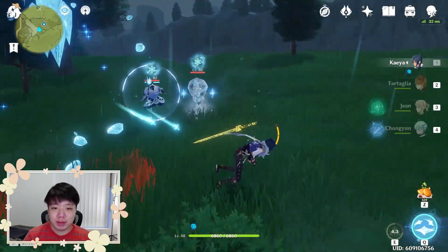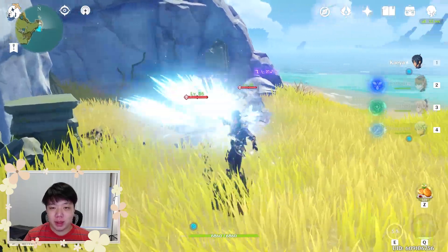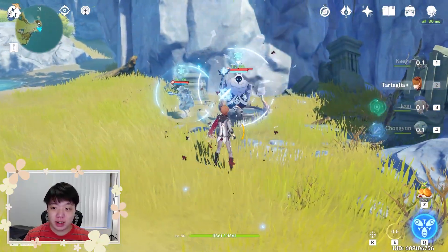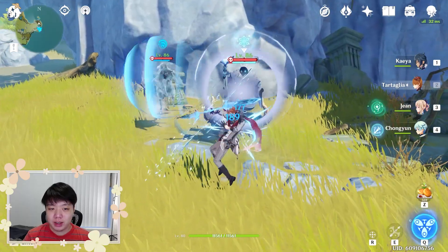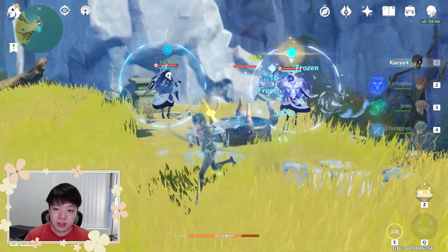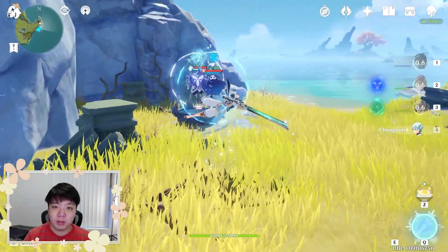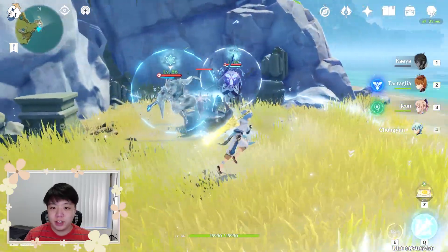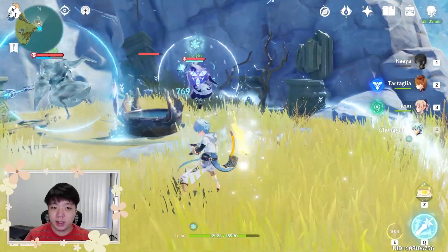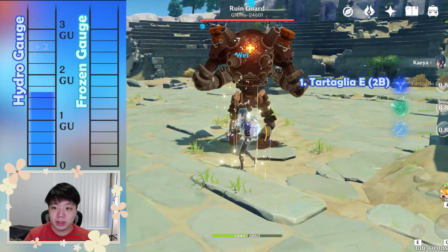Now's a good time to explain that thumbnail. The abyss mage on the left, after receiving a cryo attack, has undergone the frozen reaction — but in fact it is still a hydro abyss mage. The abyss mage on the right, on the other hand, as we have learned, is truly the frozen abyss mage.